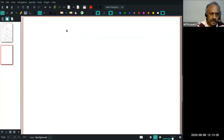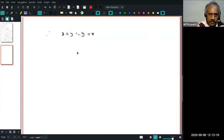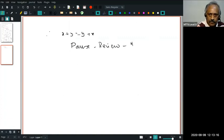Therefore we conclude X + Y is the same as Y + X. Pause, review, and proceed — PRP.